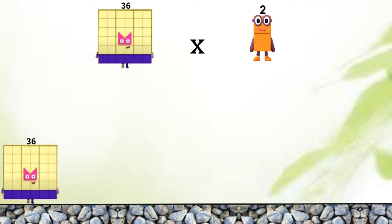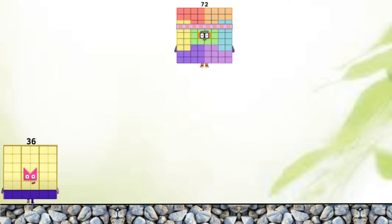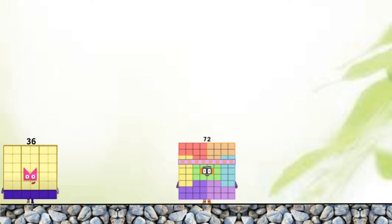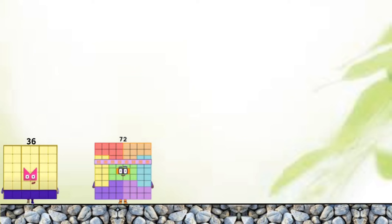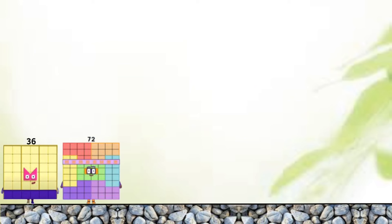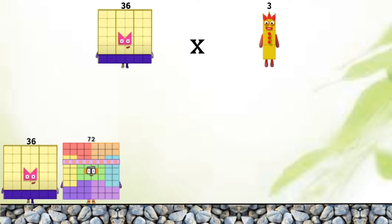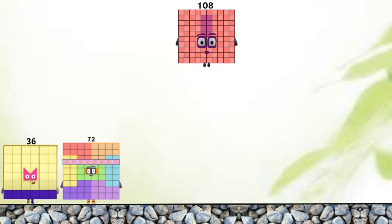36 plus 2 equals 72. 36 plus 3 equals 108.